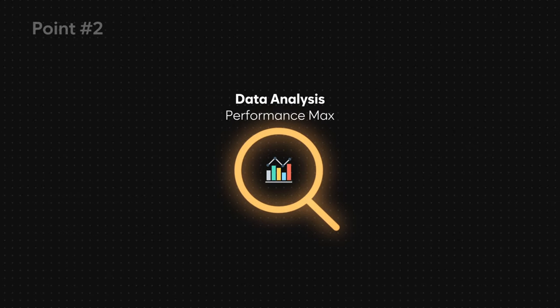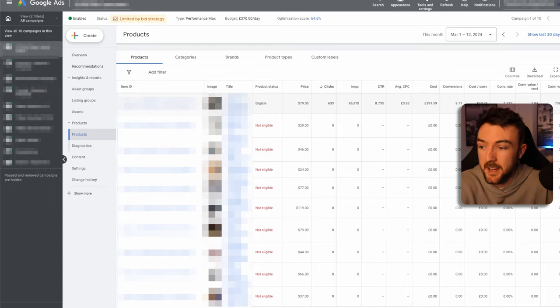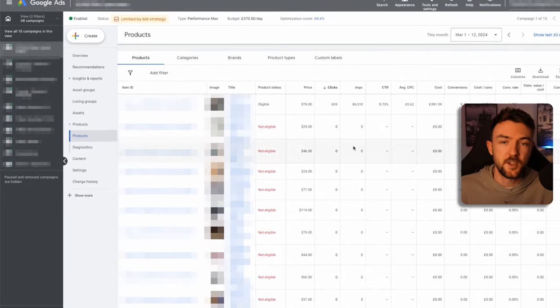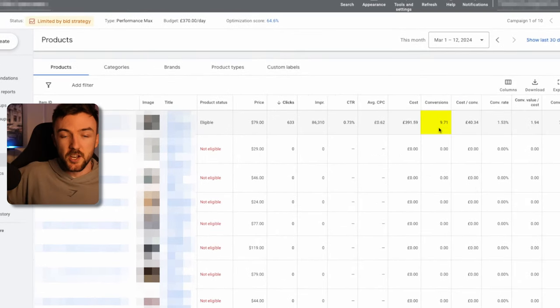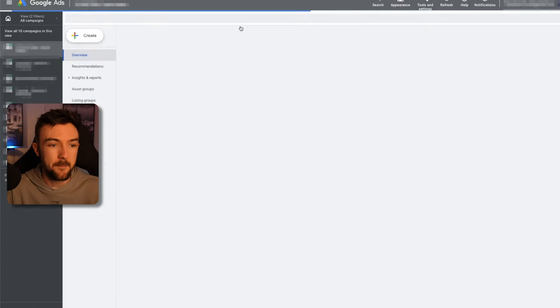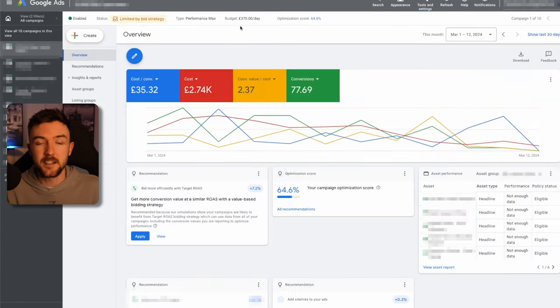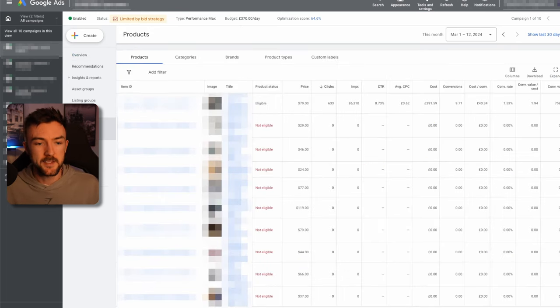Point number two is data analysis of Performance Max, which is incredibly important and will help you make really good decisions for the future of your whole ad account. A lot of people would judge the performance of a PMax campaign on the listing group or product level, which is essentially only the shopping side. Someone looking at this example might not think it was a very good performing campaign, but at an overall campaign level you can see it's completely different — eight times as many conversions as what's shown on the product listing tab.